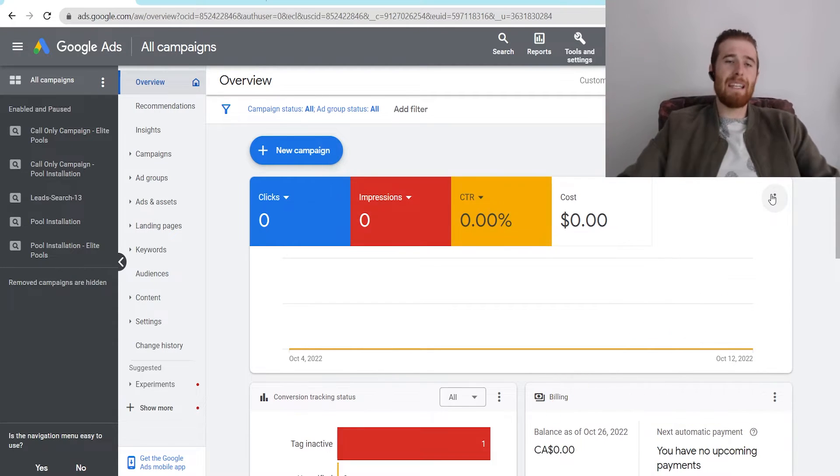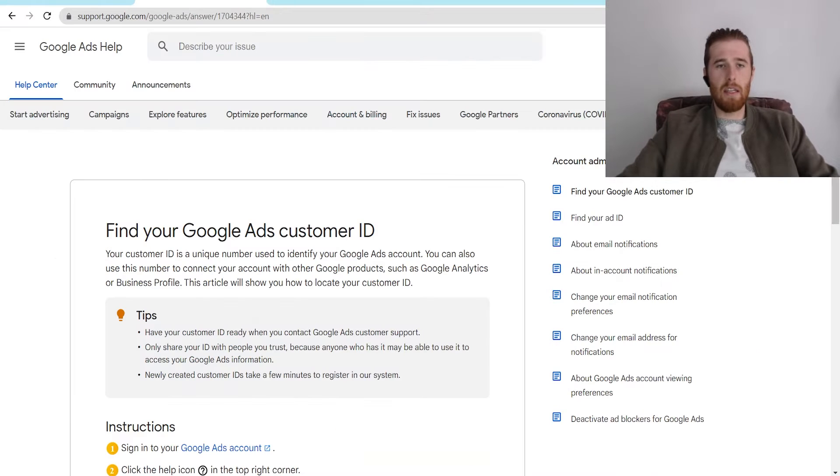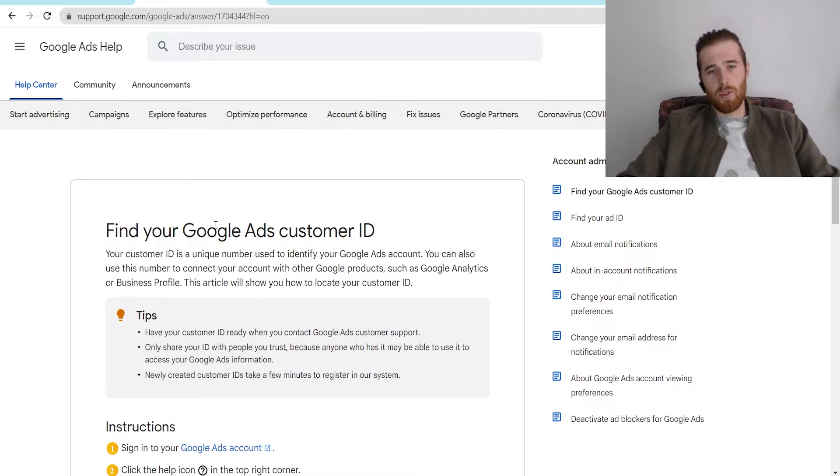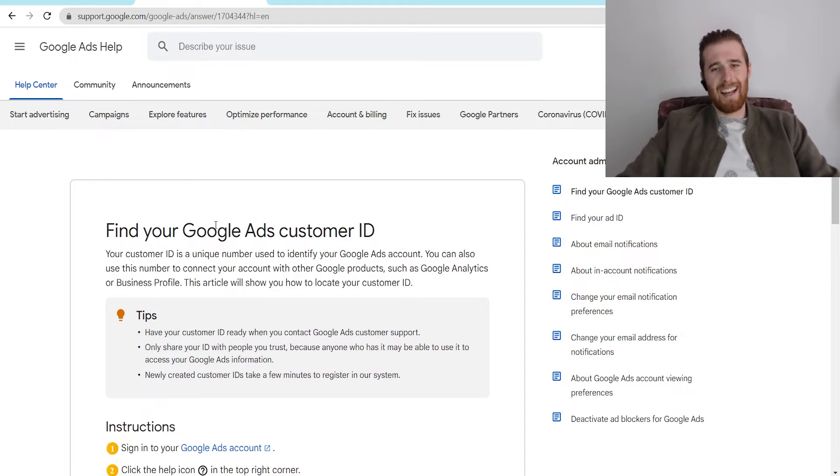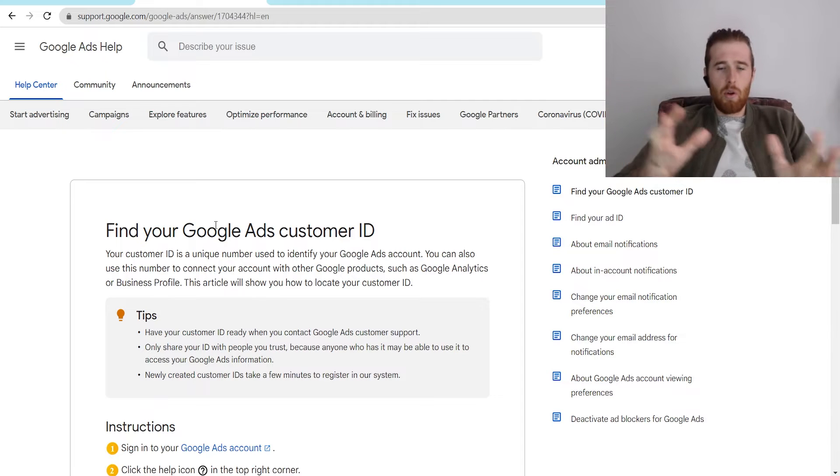Now, first off, what is the Google Ads Customer ID number? The Google Ads Customer ID number is a unique number associated with every single Google Ads account.